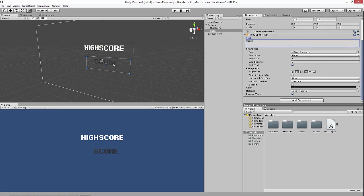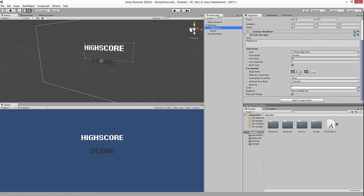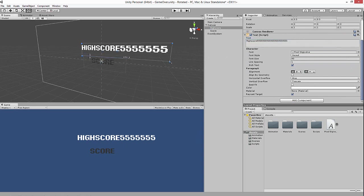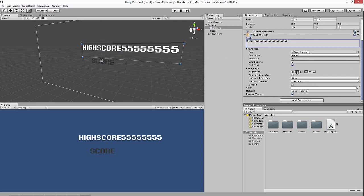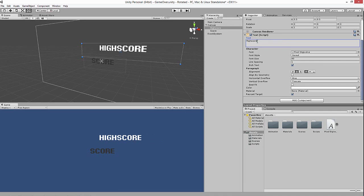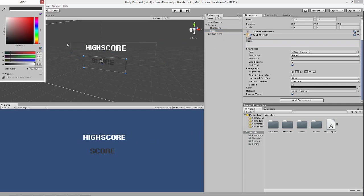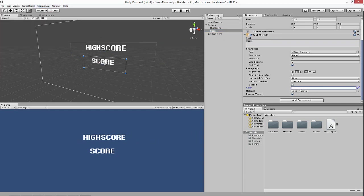Put the score text in the middle so it's always centered — no matter how large the number is, like five million, it will center properly. Now we've got a high score label and a score label. You can put score on top or bottom, it doesn't really matter.